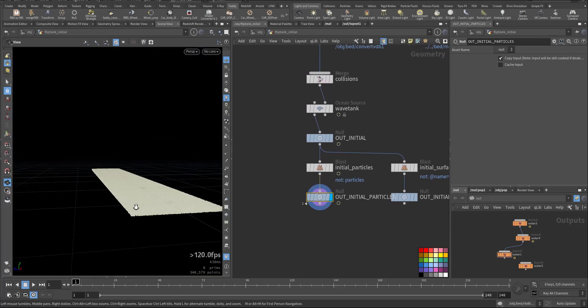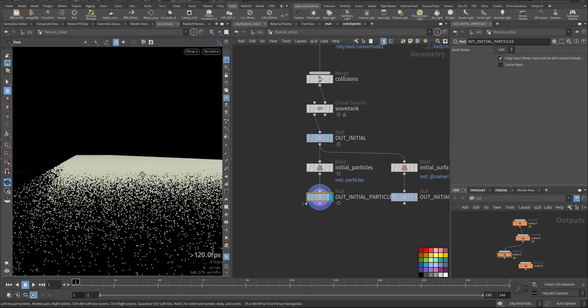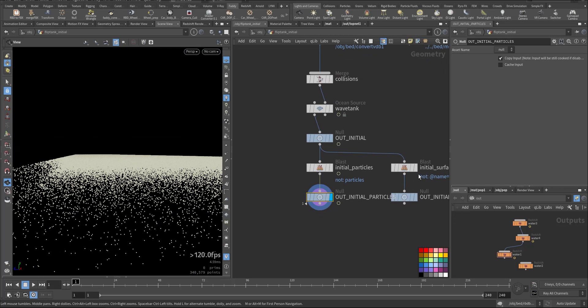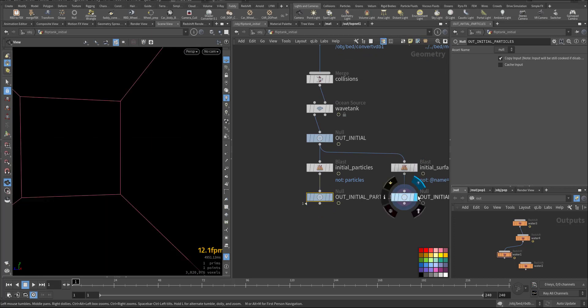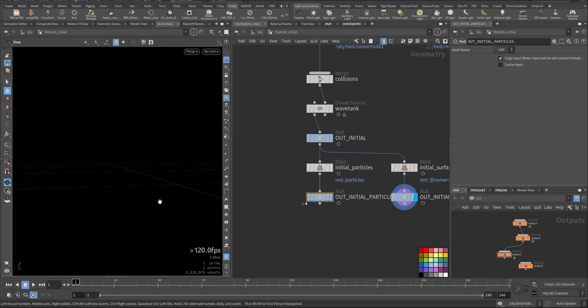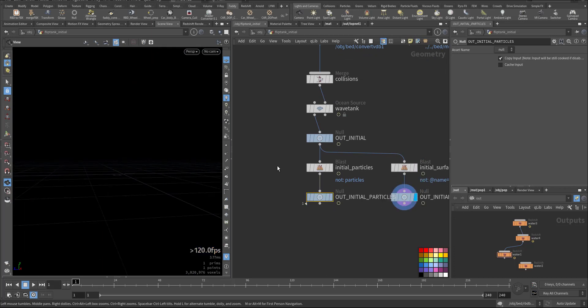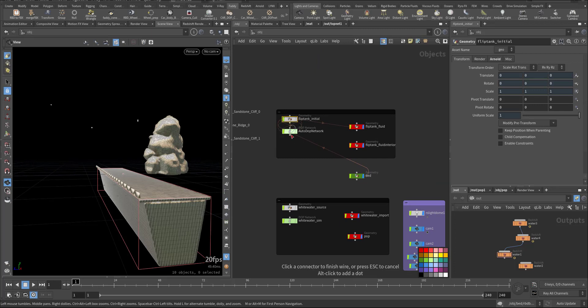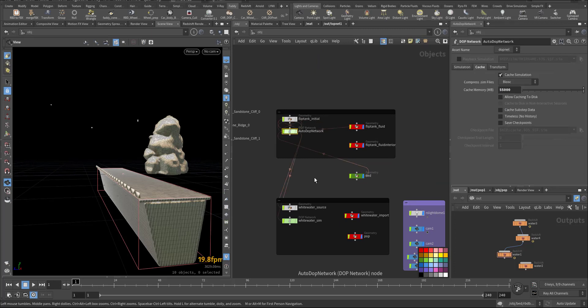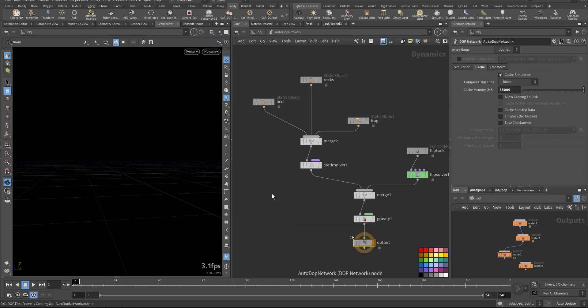So here is the particles and here we cannot see but this is the volume. Our flip simulation is straightforward. We have the flip tank, we have the flip solver, and these are the already cached static object of the mountain that's been falling down.